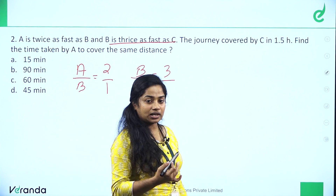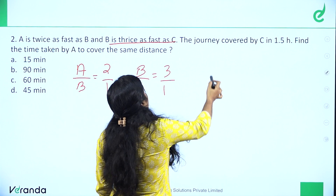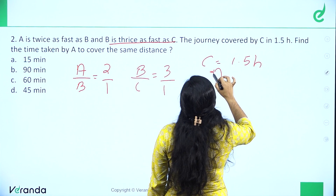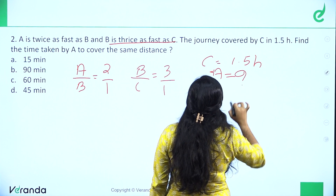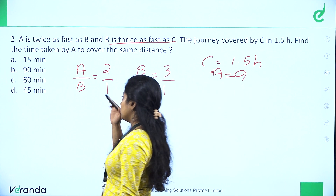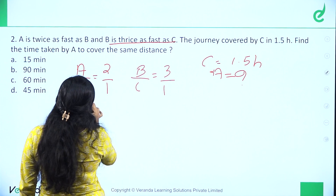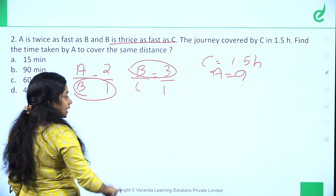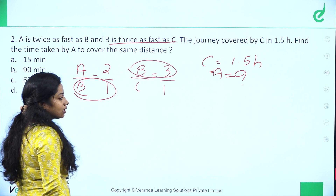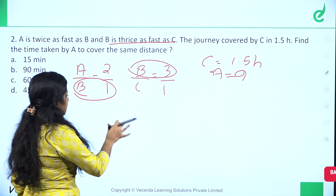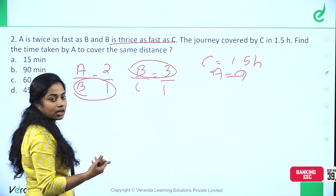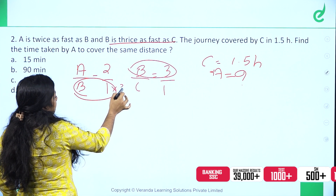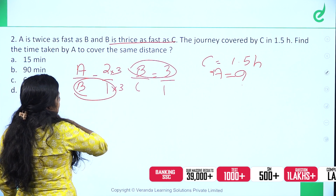C covers this journey in 1.5 hours. We need to find how much time A takes. We will adjust the speed ratios so that B's value is consistent across both ratios. Since B is 1 in the first ratio and 3 in the second, we need to make B the same by multiplying appropriately.